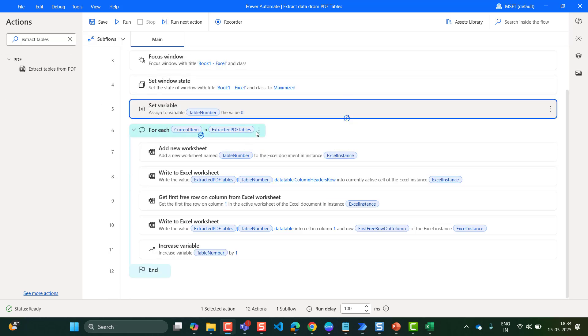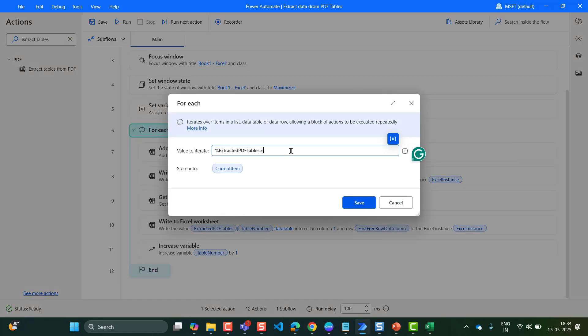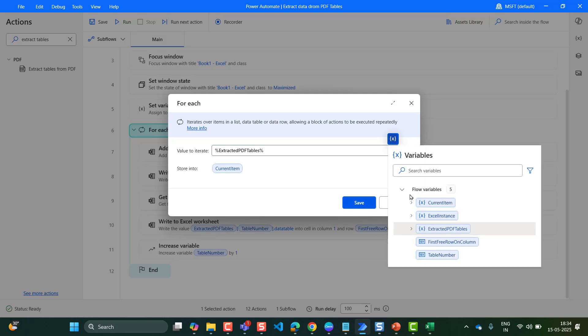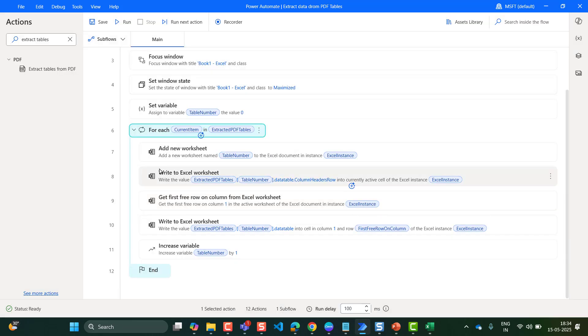Then add a For Each loop. In the value to iterate, we want to take the tables values. The table values are stored in ExtractedPDFTables. So click on this icon, select ExtractedPDFTables — these values will be stored in the current item — and click on Save.